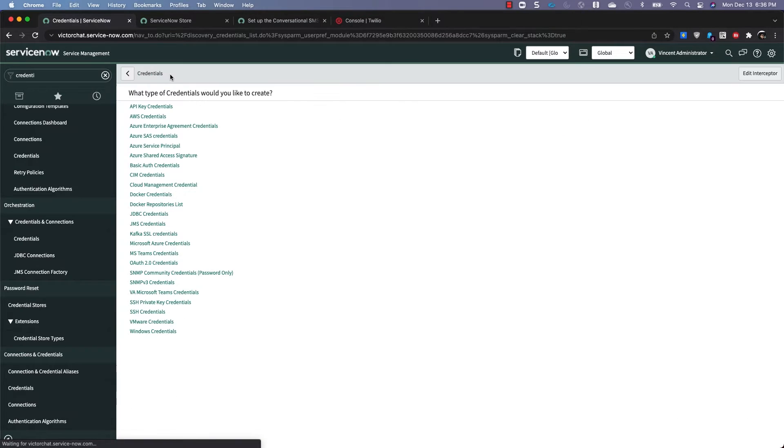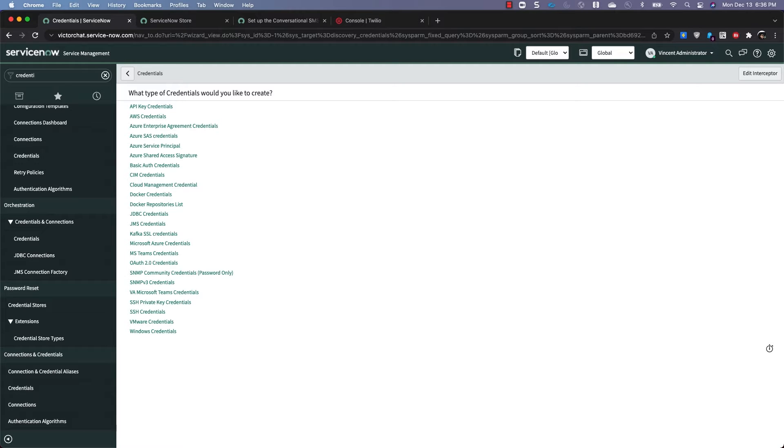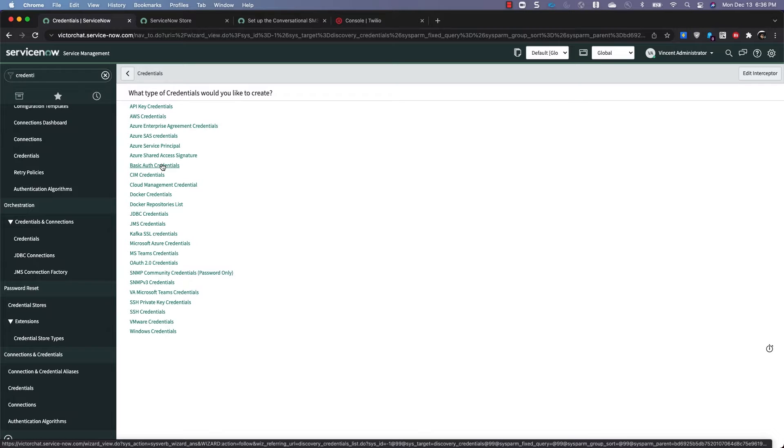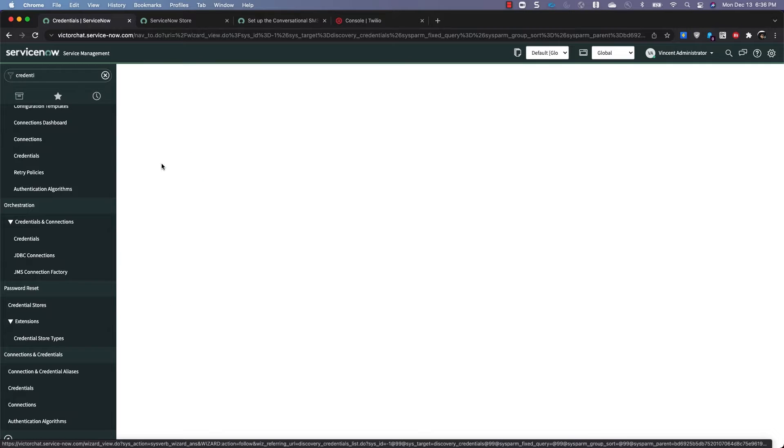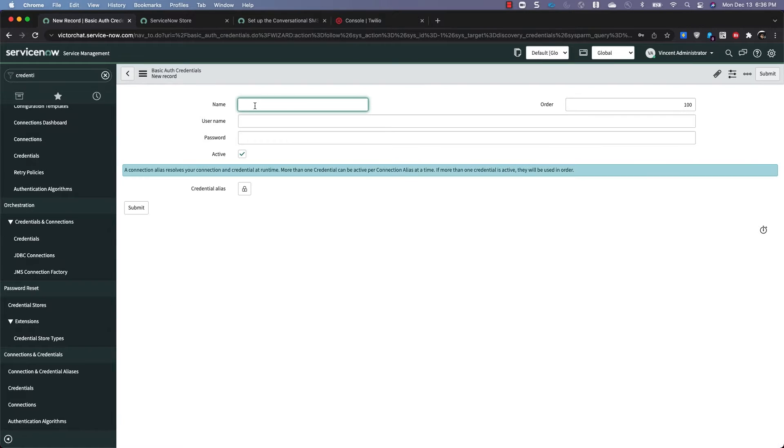And we'll have to create three records. So let's create them one at a time. So we want the type of credential to be basic auth. So again, like we said, we need Twilio Base, Notify, Messaging.